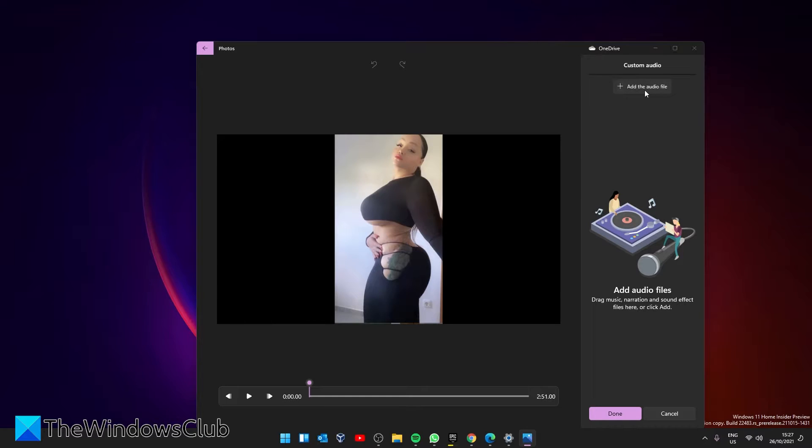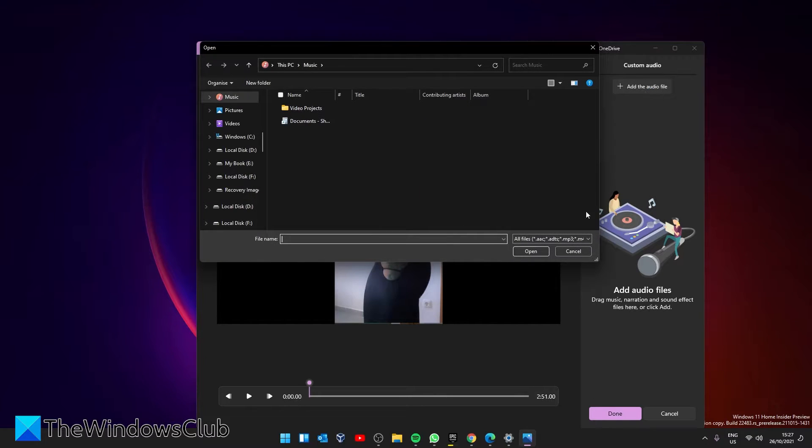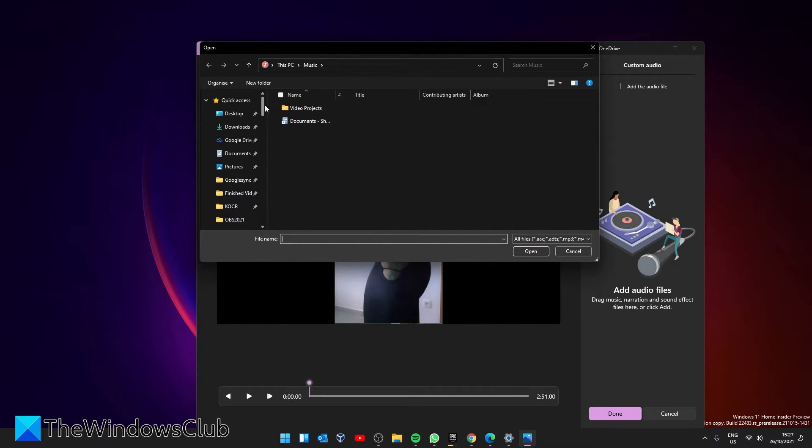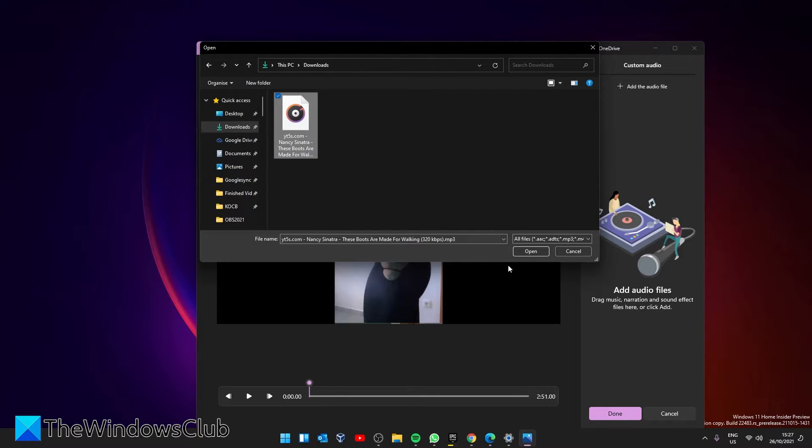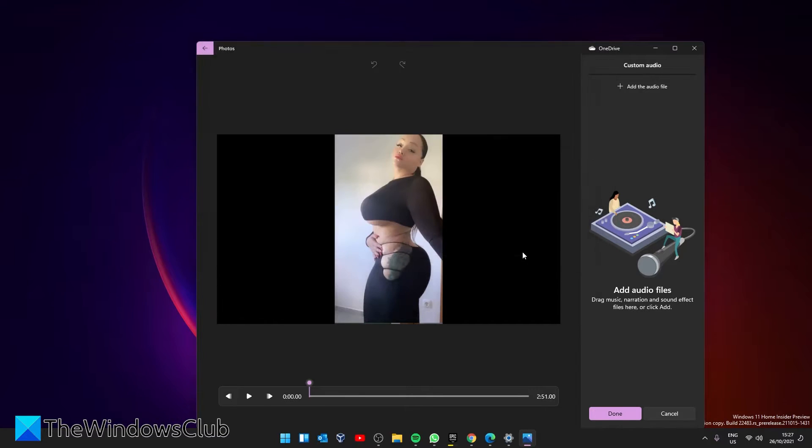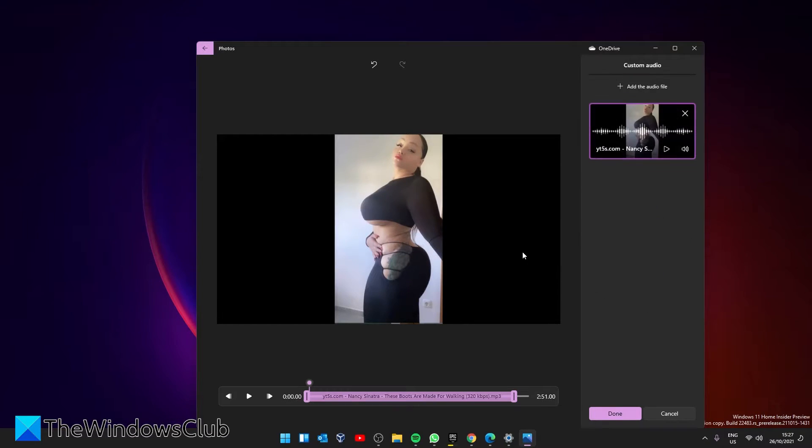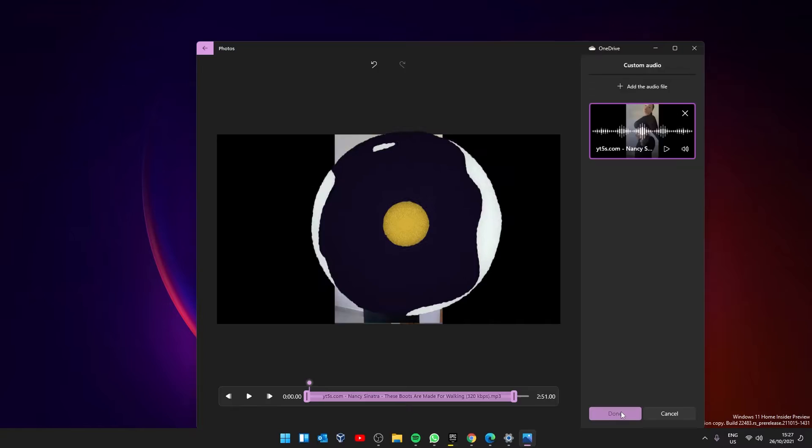Go to where you have the audio that you want, then click on Done.